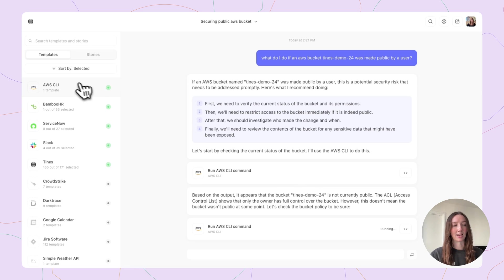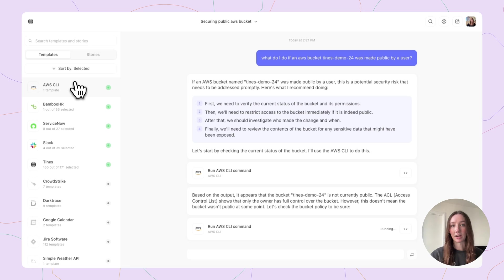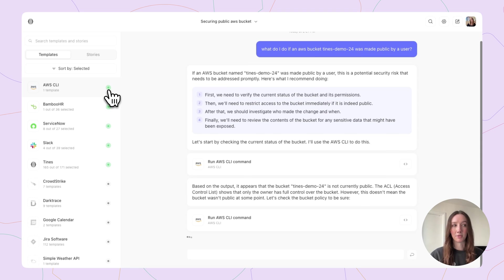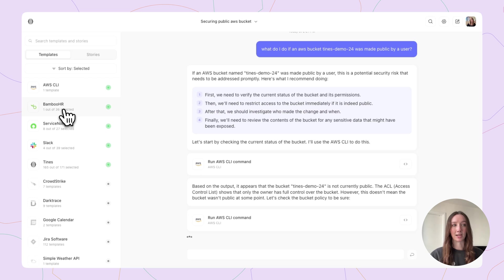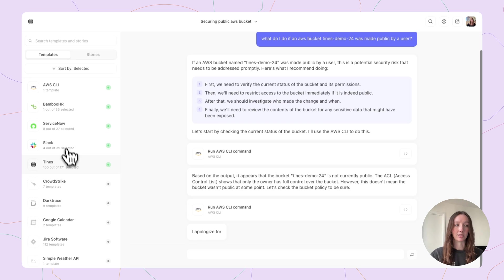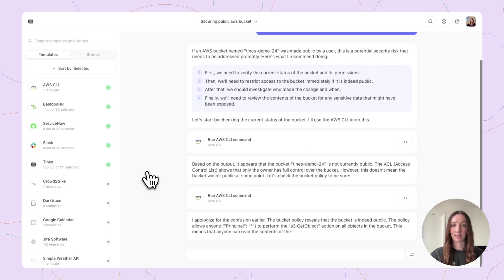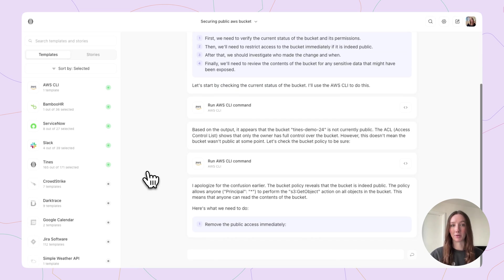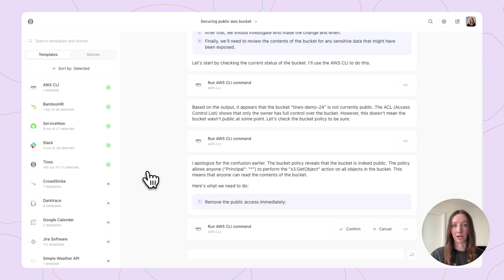What this is, is actually a template that I've enabled on the left-hand side here. These templates are provided out-of-the-box by Tyne's, and then you're able to enable them and connect them to your system, and even select which actions of these templates you would like Workbench to have access to, run, or do.